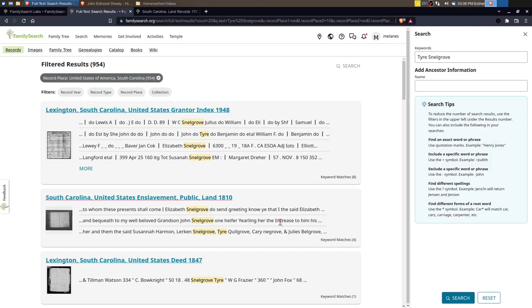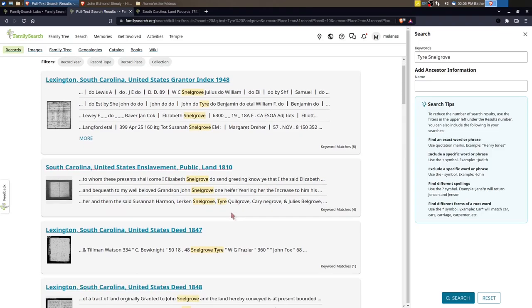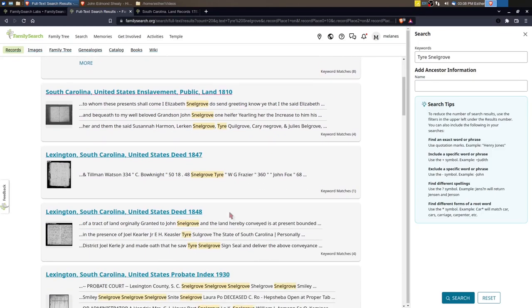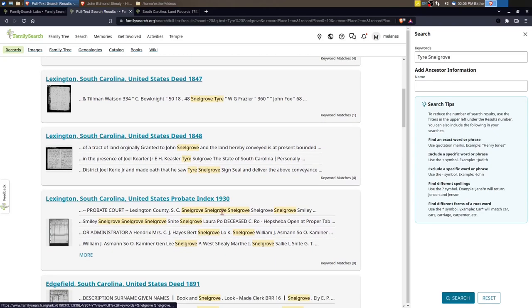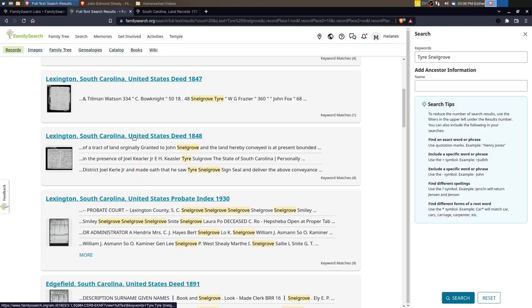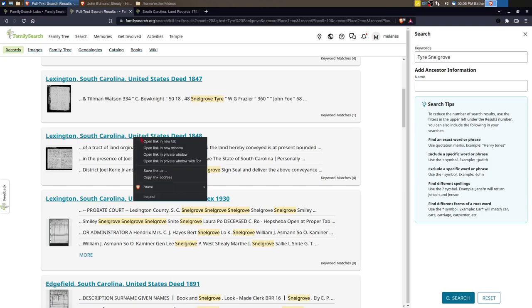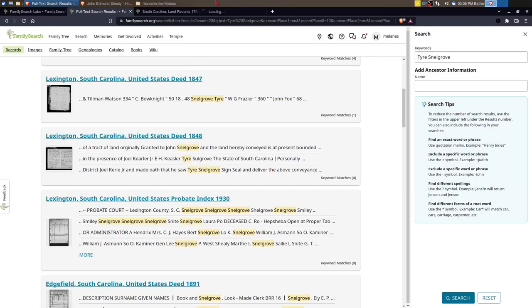I could narrow it down even further if I wanted. By leaving the search like this it may help pull out some other Snellgrove things that I might want to look at. So some of these I had found before. For example this deed from 1848 I think was what I had found before.